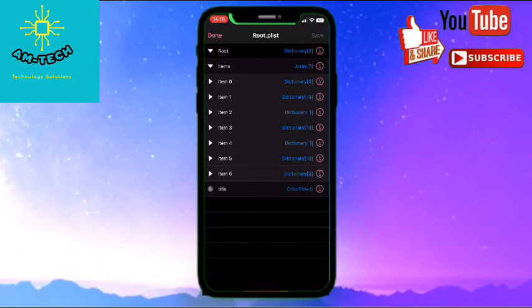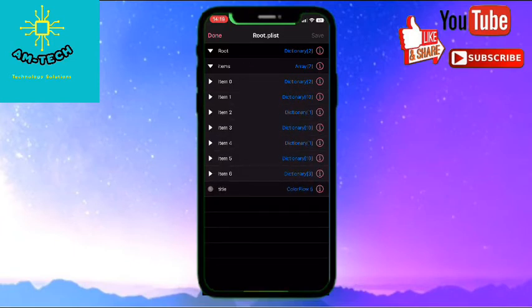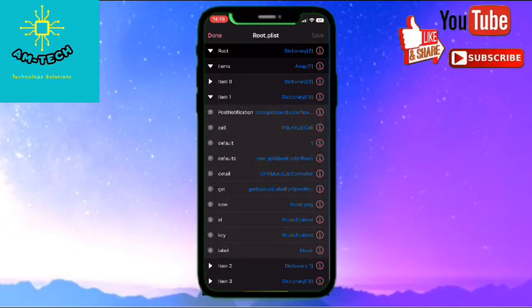So we will look for each one and open item zero. We need to look for label. There is no label here, so we will go to item one.